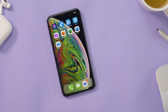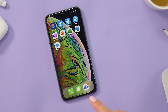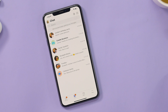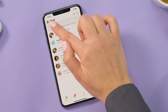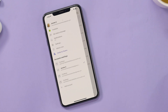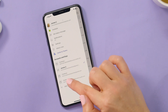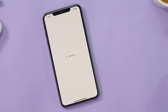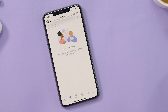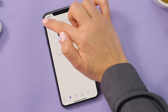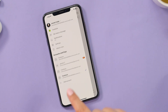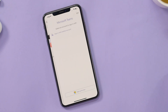First, open Teams on your mobile device. Select your profile image, then the account you want to switch to. That's it! And if you don't have a personal account, you can easily set one up by hitting Add Account.